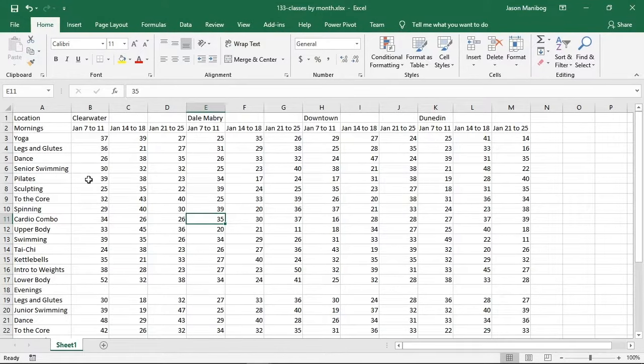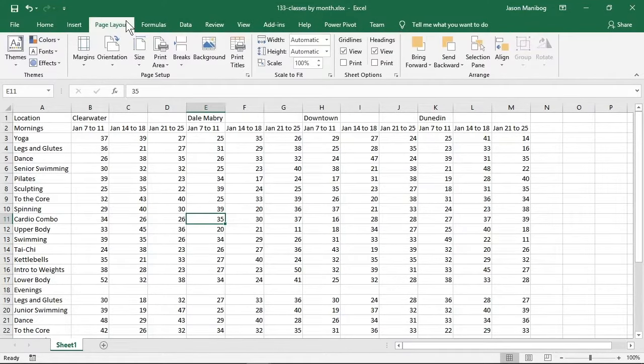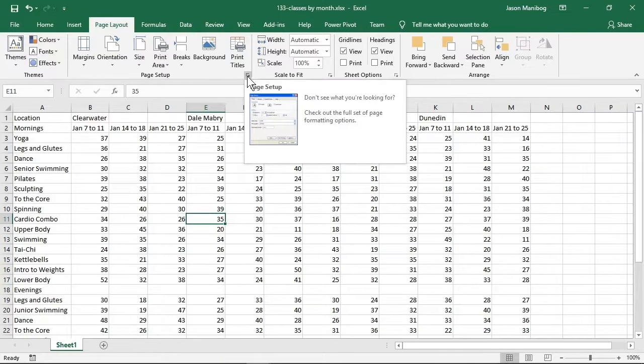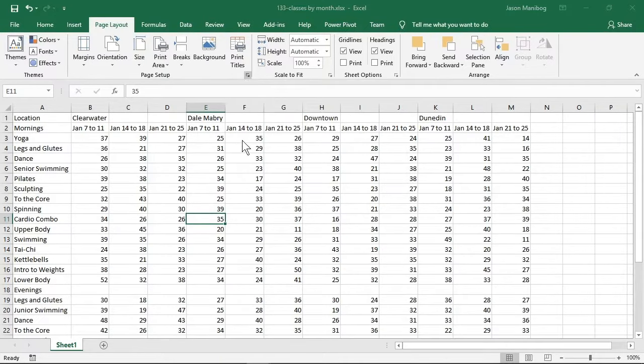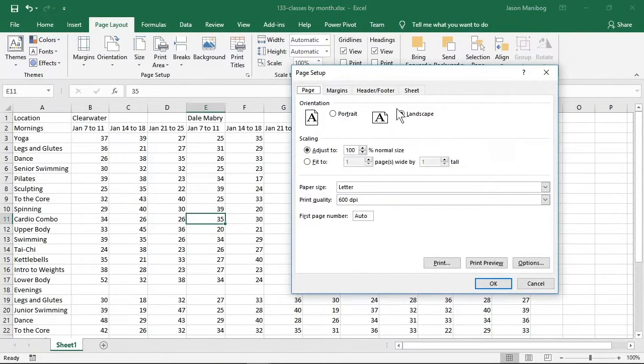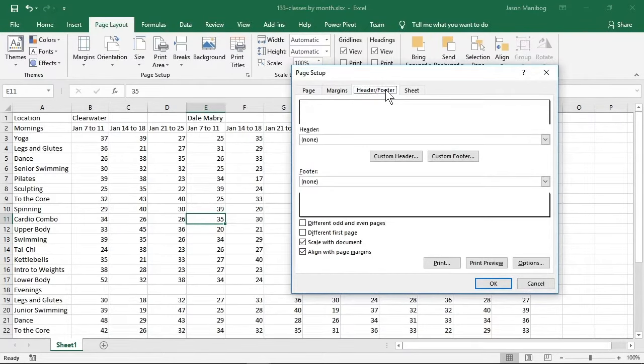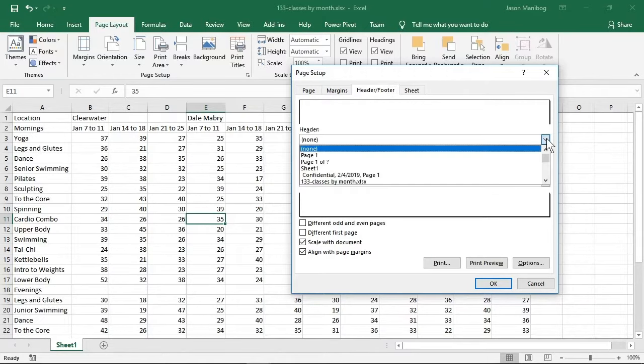In the page setup dialog box launcher, I will click the header and footer tab. Here I will click the header drop-down arrow and choose something that people typically like seeing at the top of the page, like the name of a file.